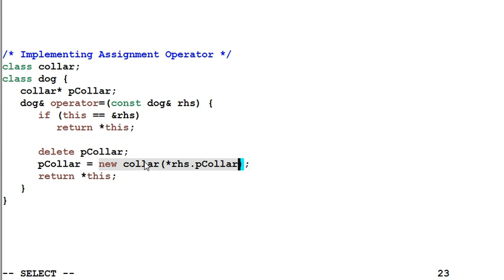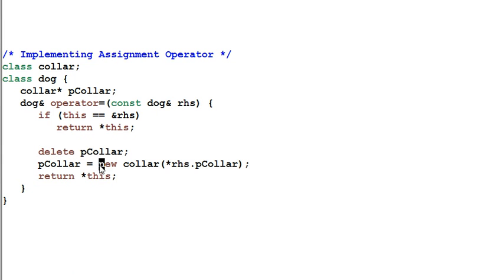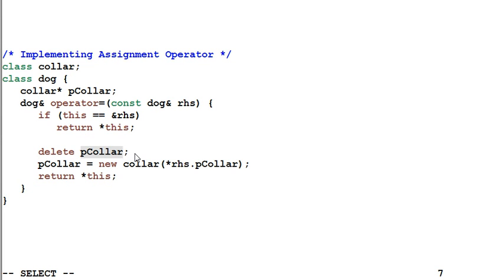In that case, the dog has deleted its own pColor, but it failed to create a new pColor. So the dog ends up holding a pointer that's pointing to an invalid object.